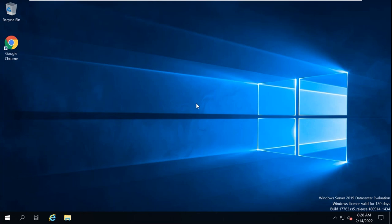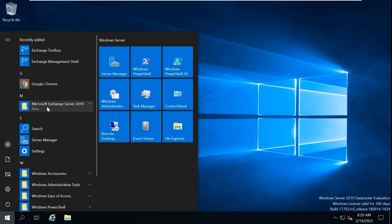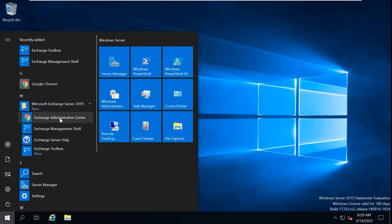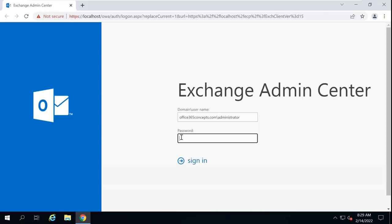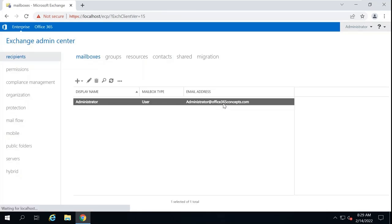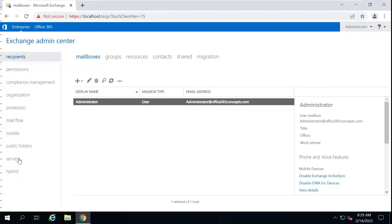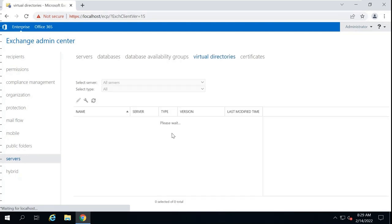Let me show you how to access and modify these virtual directories from Exchange Admin Center. To access Exchange Admin Center, go to Start, then look for Microsoft Exchange Server 2019, and then click Exchange Administrative Center. Log in with administrator credentials. Once you are logged in, go to Servers and then go to Virtual Directories.